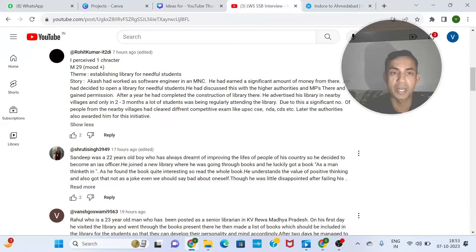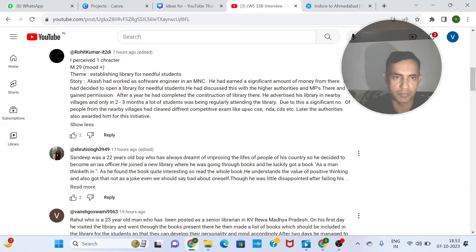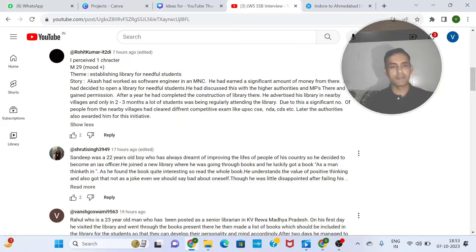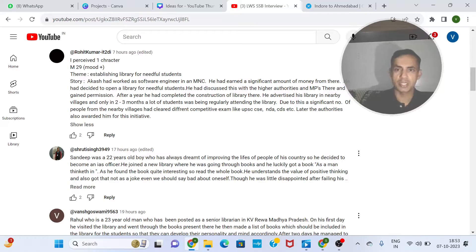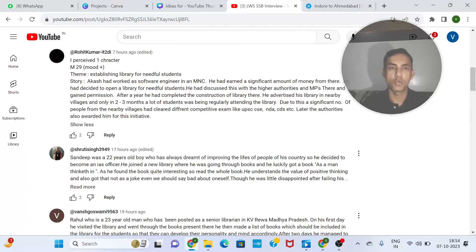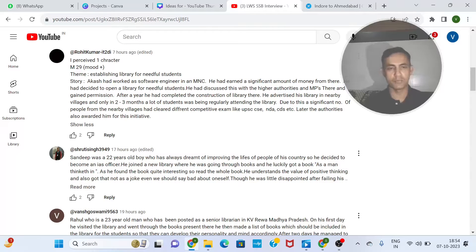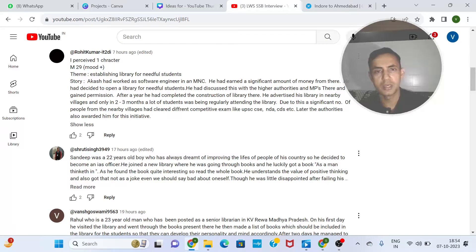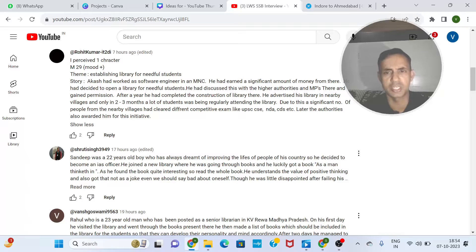He had decided to open a library for needy students. He had discussed this with the higher authorities and MPs and gained permission. After a year, he completed it. Now, what led to the PPDT story? What led to the situation? What is happening now and what is the most likely outcome? Your story starts directly — what is happening now? But what led to the situation — why did he want to open a library in this area? That is why a story flows in three different ways: past, present, and future.